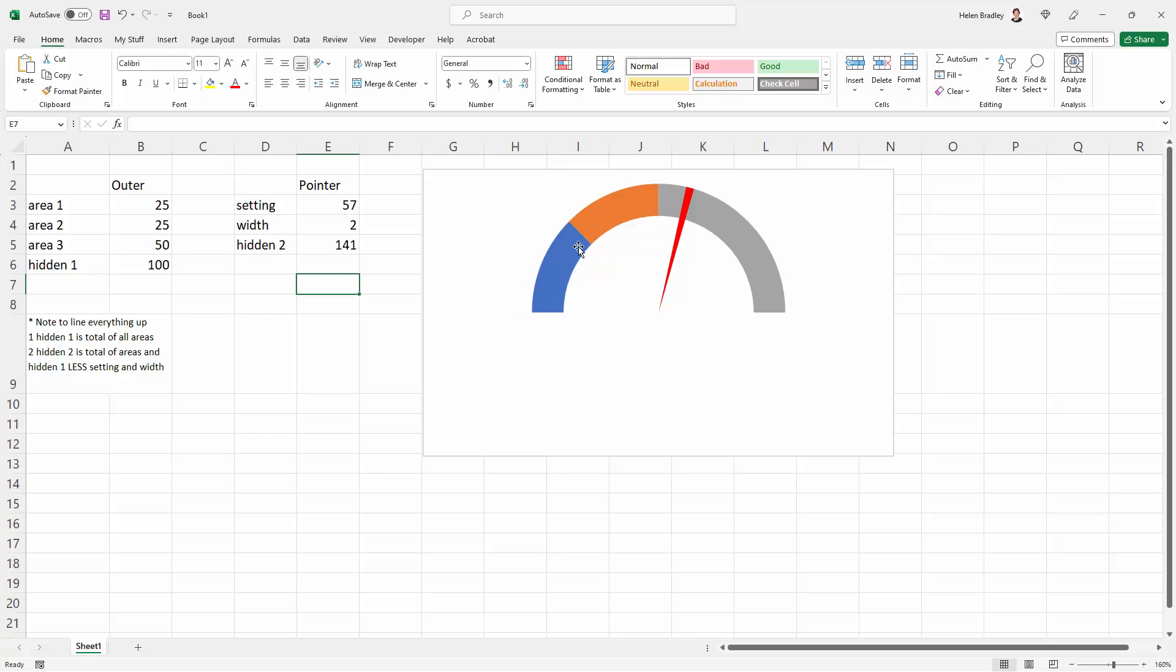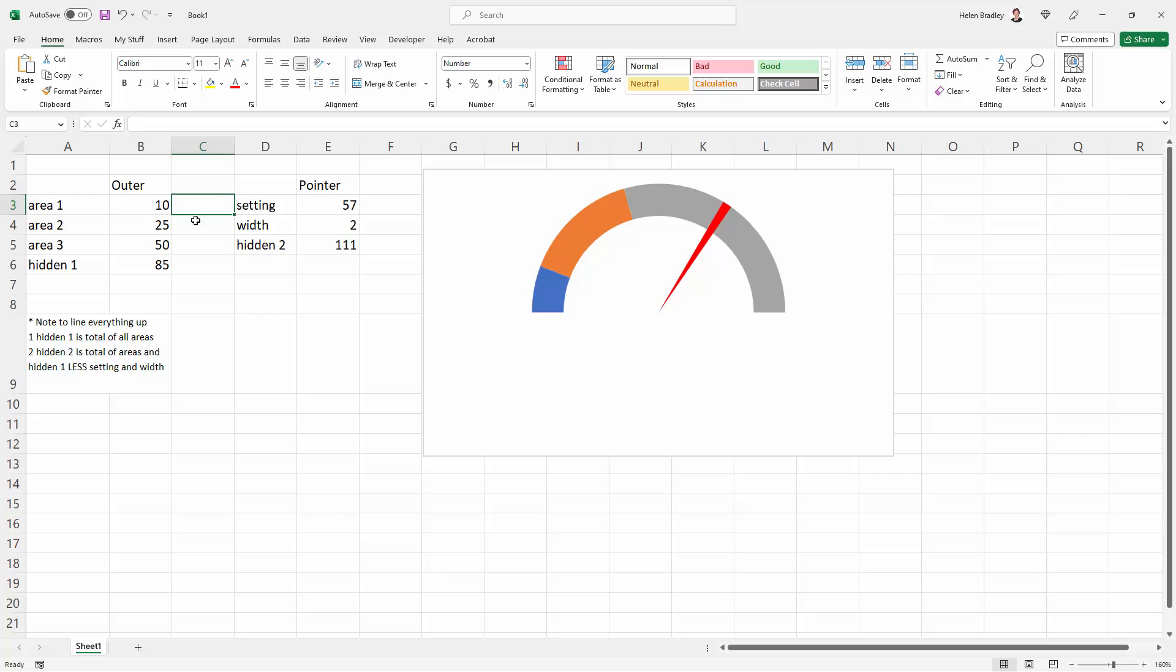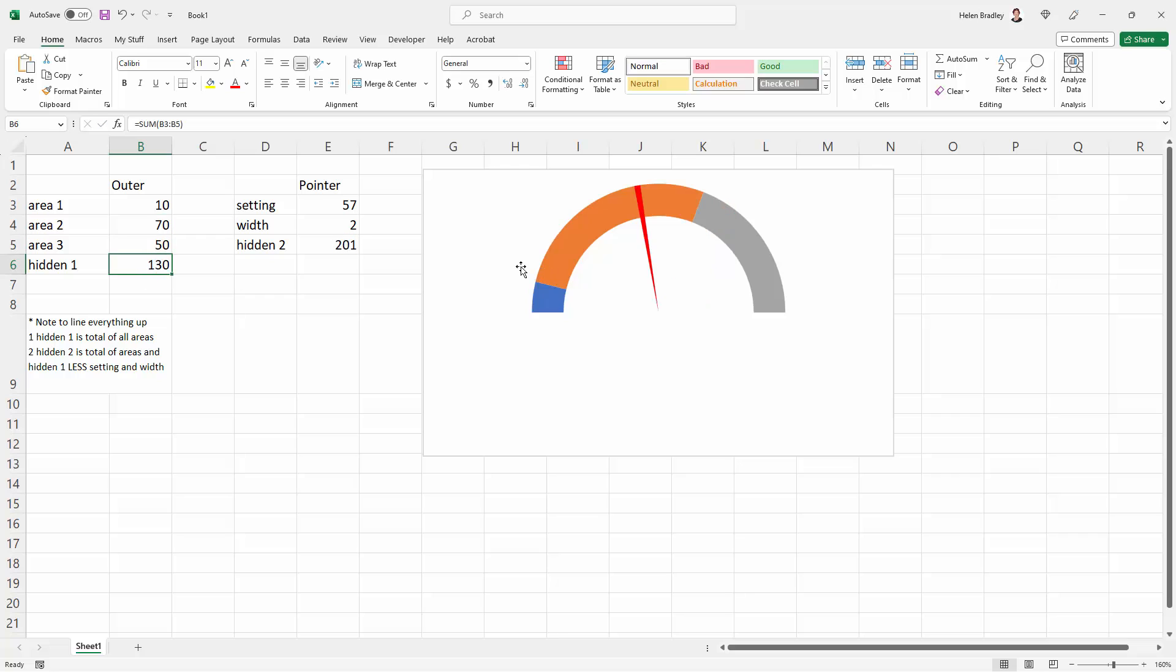But let's see how we're going to change these outer values. For example, if the first area was just 10 and the second area was 70, we can type those values in, and you can see that the areas on the chart are going to change, and the pointer is going to point relative to where it is in the chart. So it's somewhere in area 2 because that's where the value of 57 would appear.